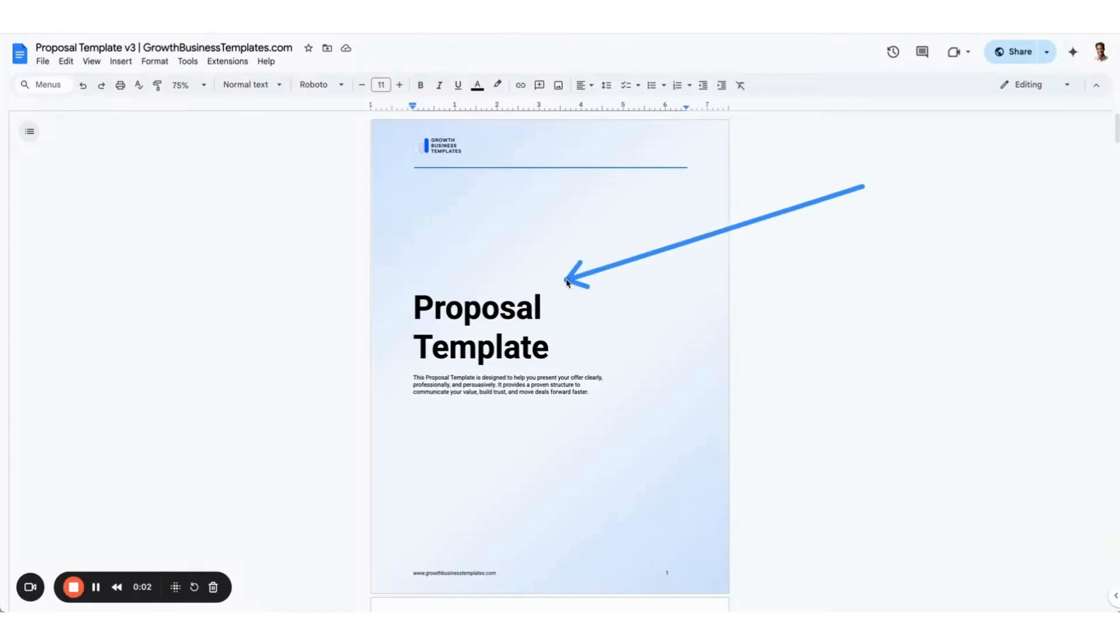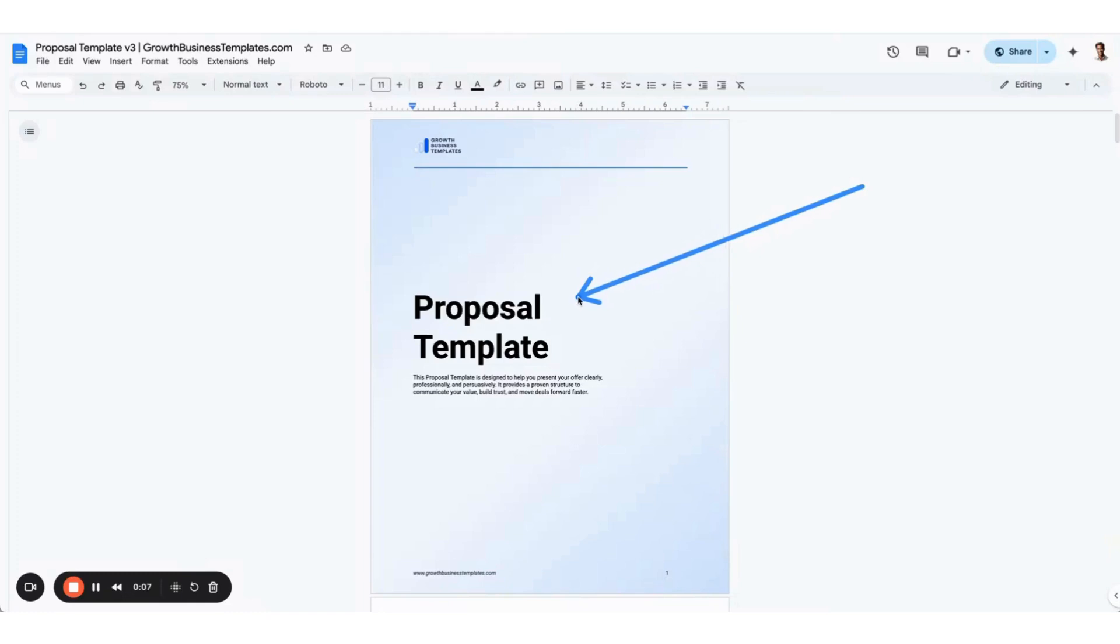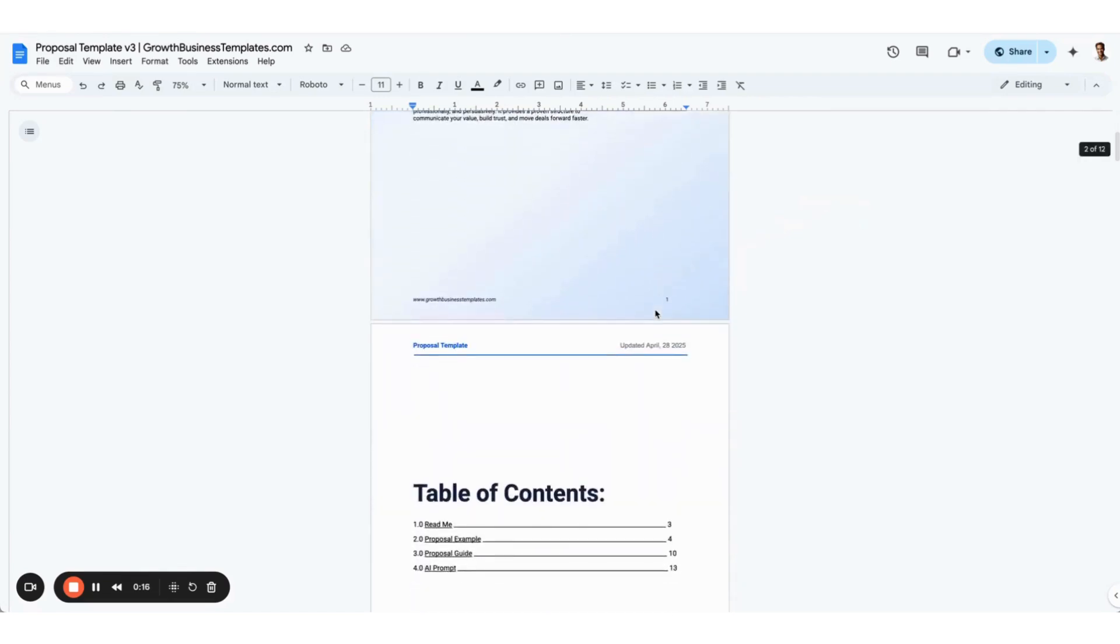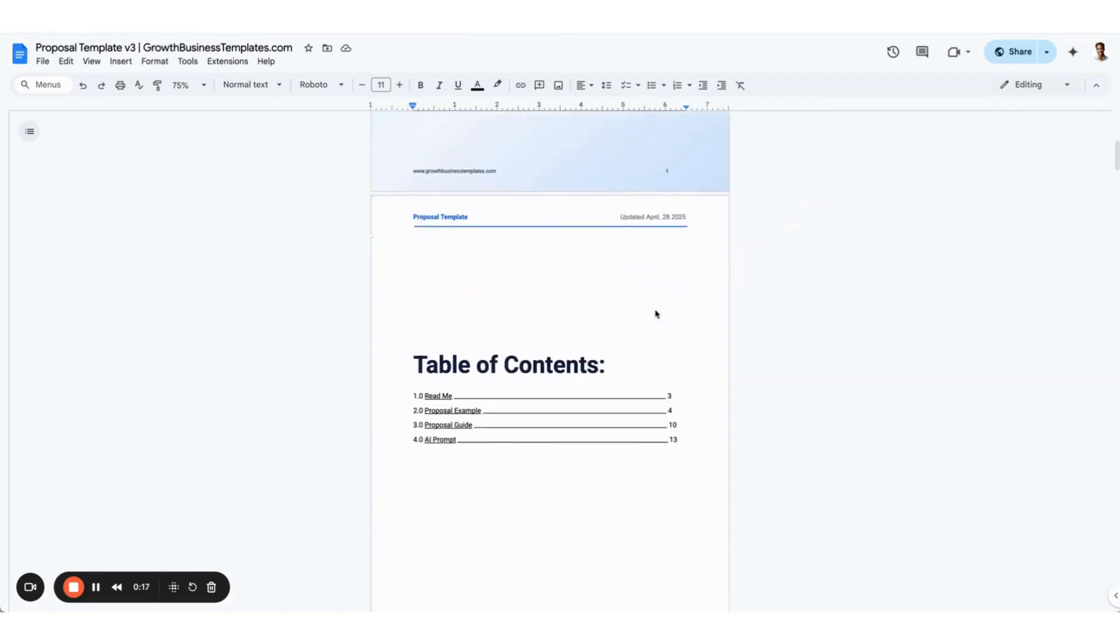Most sales and business proposals that I have seen are not terribly persuasive. In this video, I'm going to show you the proposal template that we use at our venture-backed B2B SaaS company to get customers to sign the order form. I'll take you through step by step what's included in this document, including a real example that you can just edit and modify for your business.